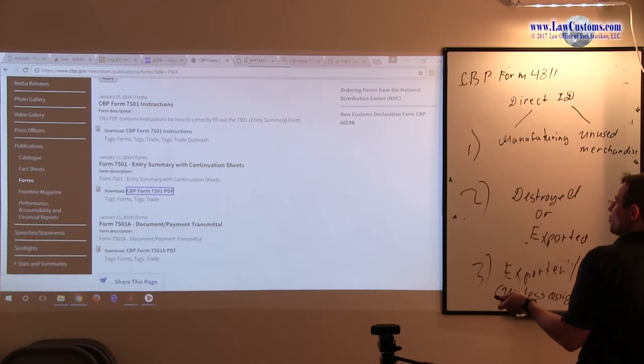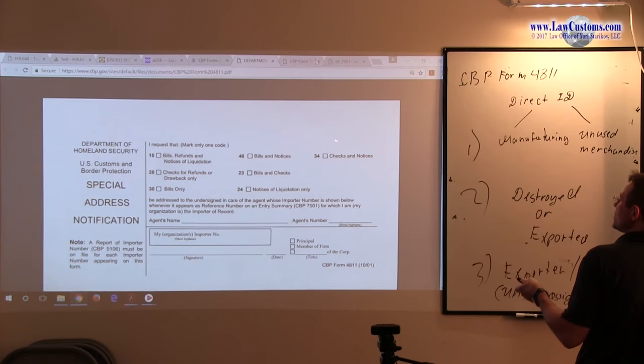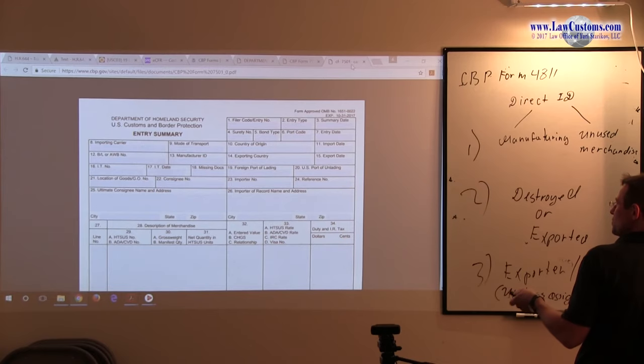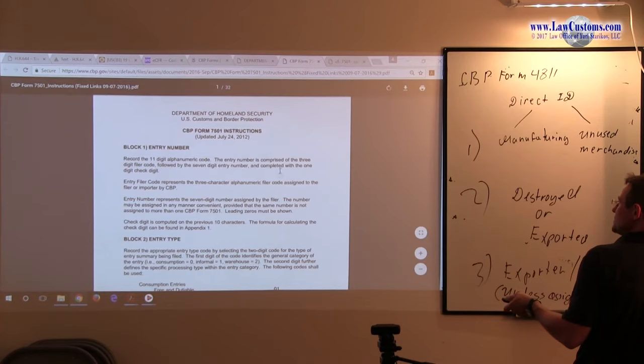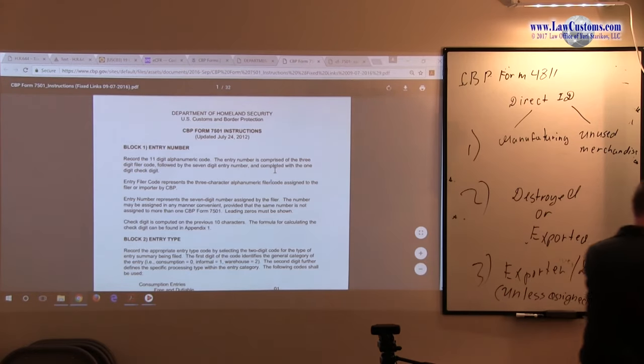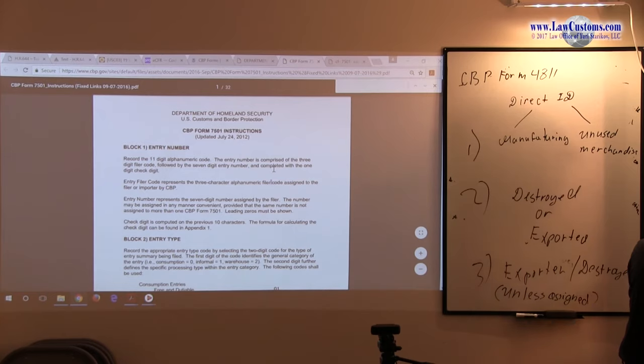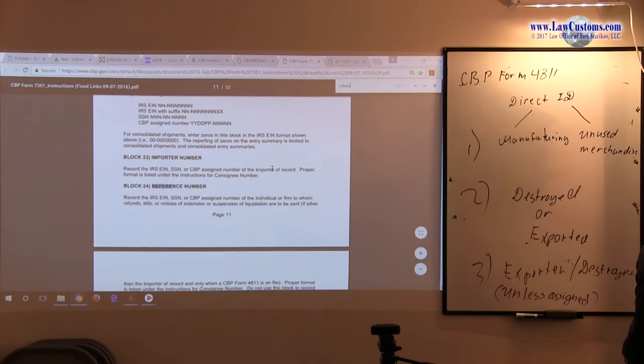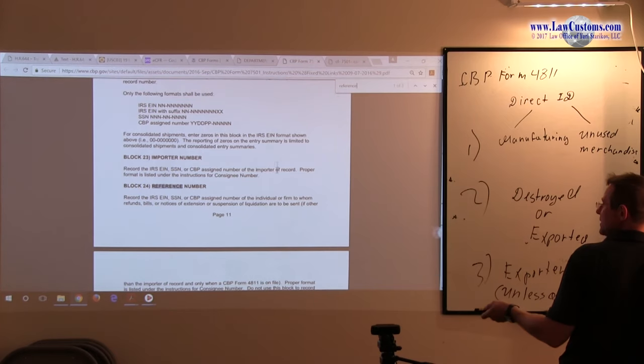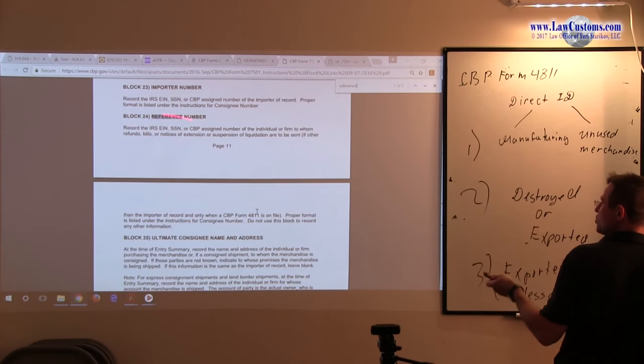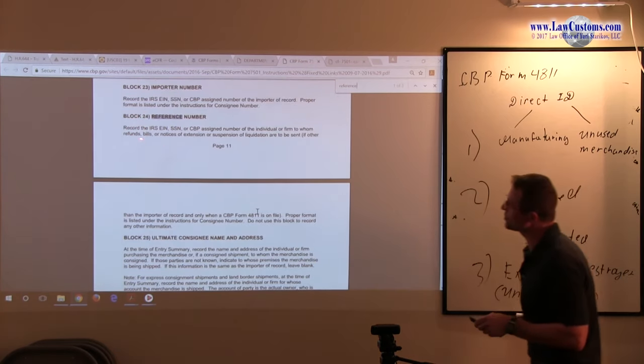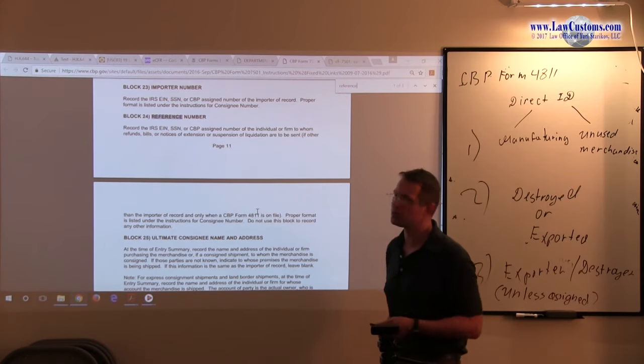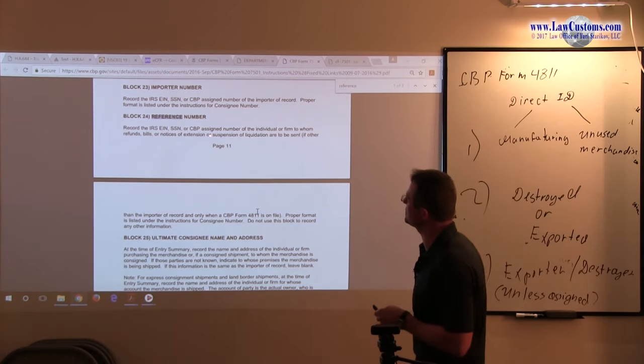So this form, the form 4811 relates to 7501. Customs will know for the reference number purposes to have that third party identifier. And here, as we can see in the block 24, customs has a record. And IRS, IAN, so Employee ID number, Social Security, CBPSI number, for individual or a firm, like CPA.